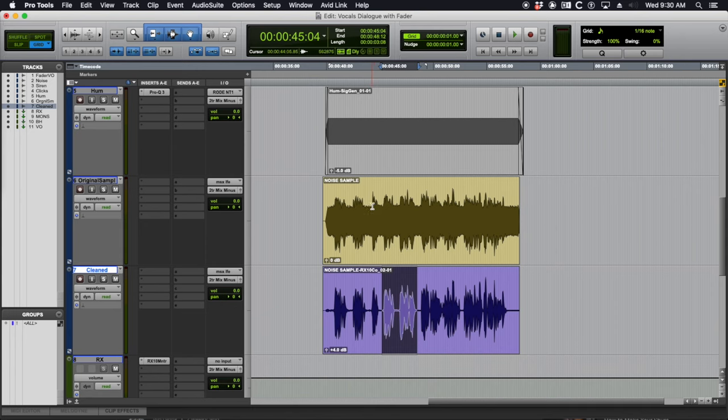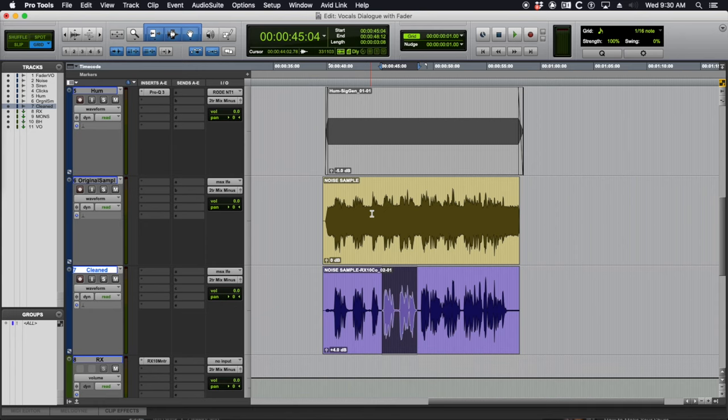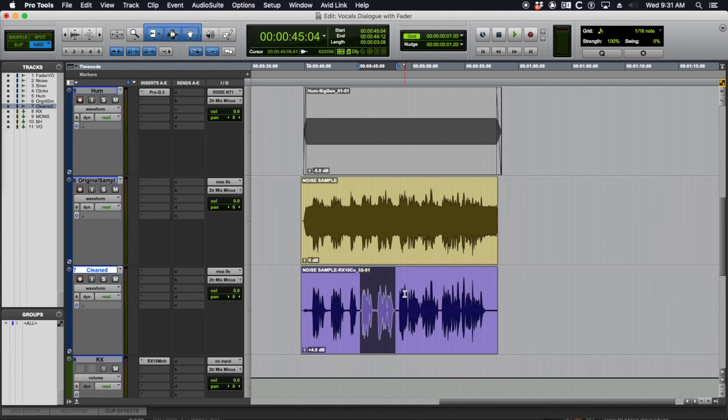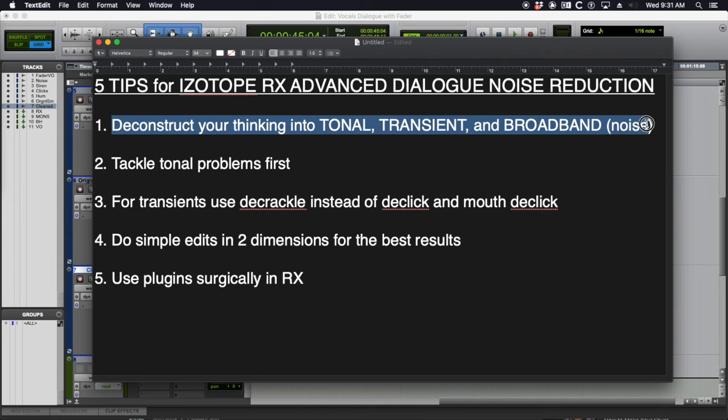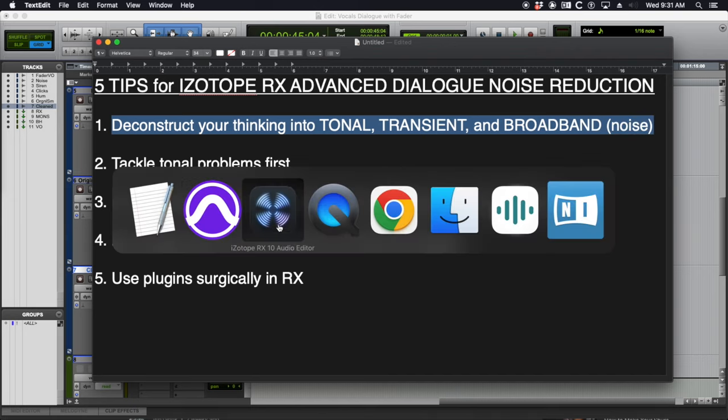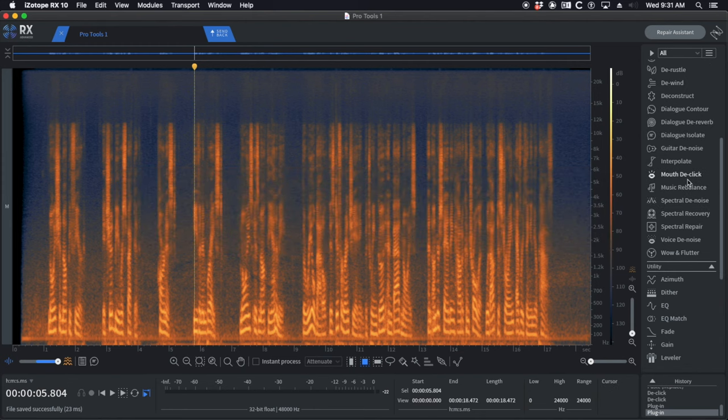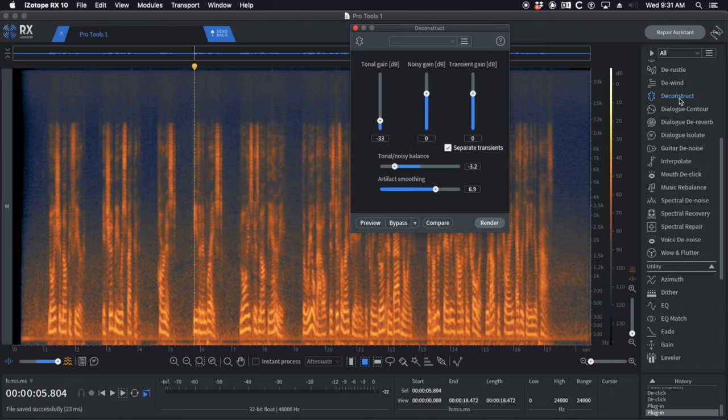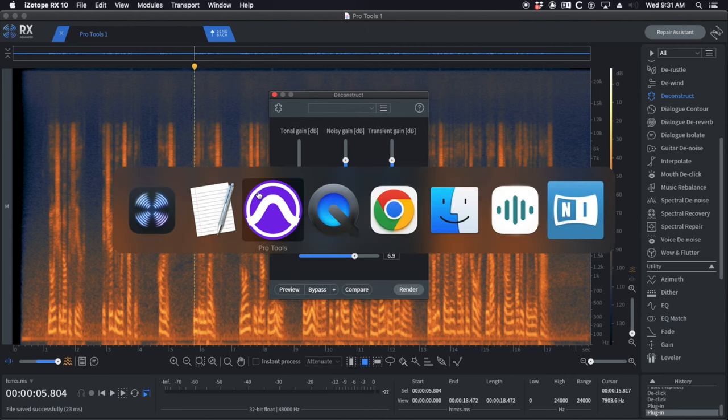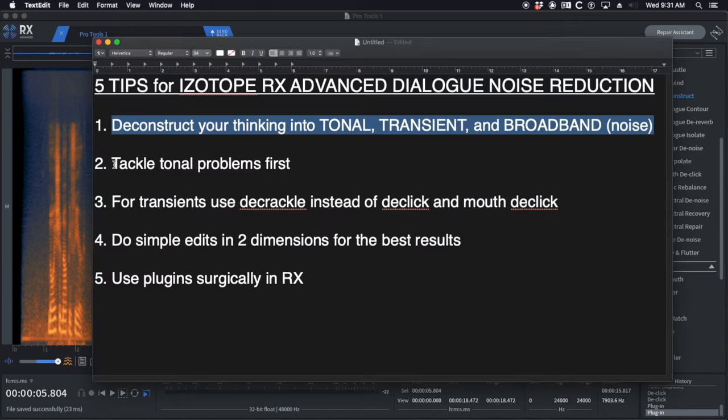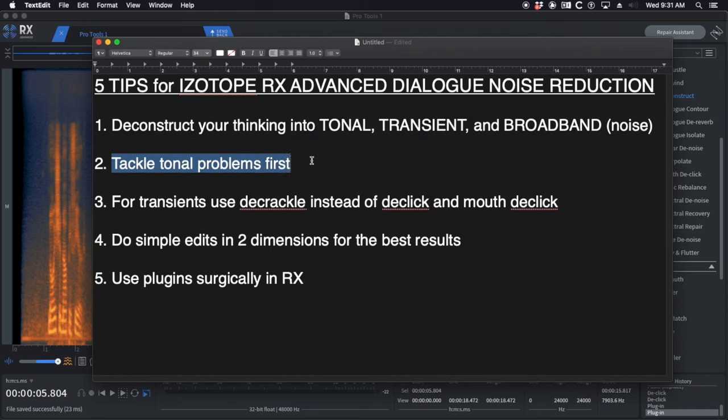You have a way to go back. The copy you want to keep is an edited copy, meaning if you've done proper dialogue editing, you can just flip over to the edit. It hasn't been cleaned up, but it is edited, and you can reprocess stuff from there. I hope these five tips have helped you. Again, just to go back through them, number one is deconstruct your thinking into tonal, transient, and broadband noise, which is mirrored in the deconstruct module. Learn how to use this module. It will save your butt so many times.